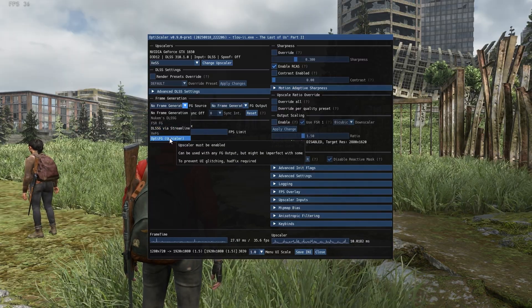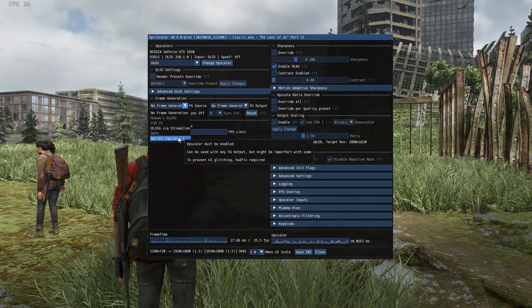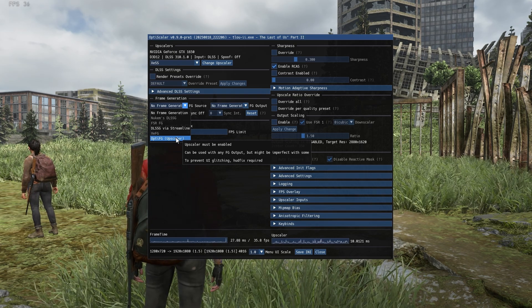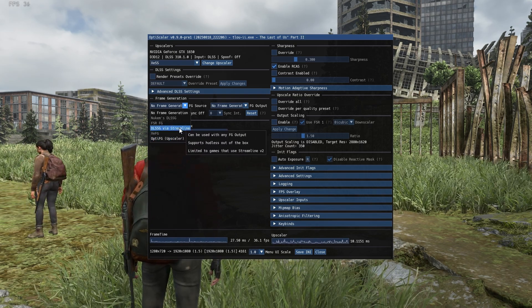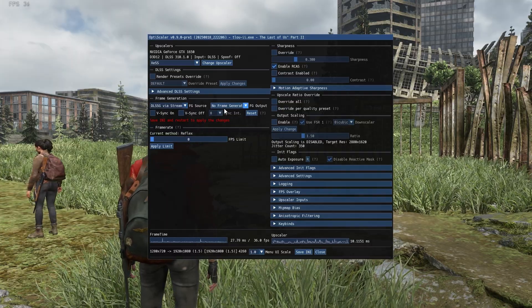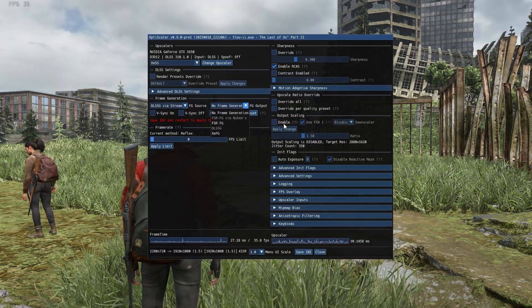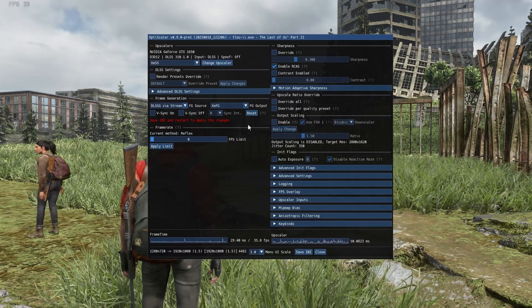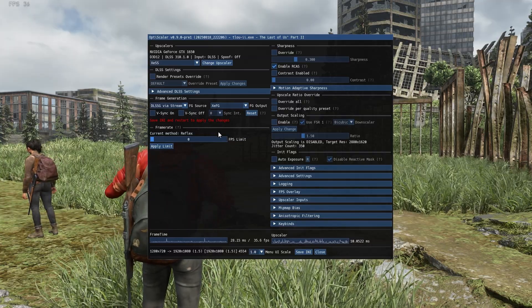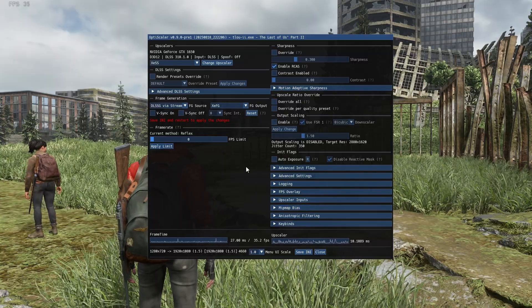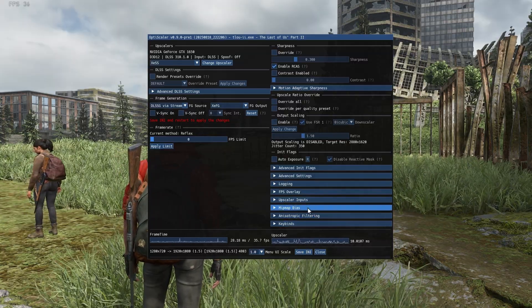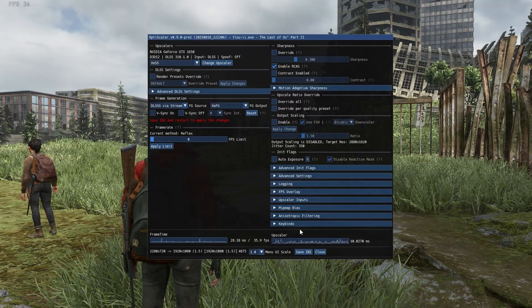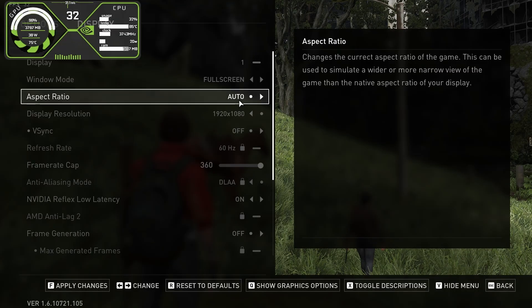Generally, OPTI FG upscaler works well with older games, and DLSS G via Streamline works best with new games. Here I'll select DLSS G via Streamline. On the side where it says no frame generation, click and select XC FG—this is the new Intel frame generation. Now we have to save the INI from below and restart the game once for these changes to take effect. Simply save the INI and restart your game.